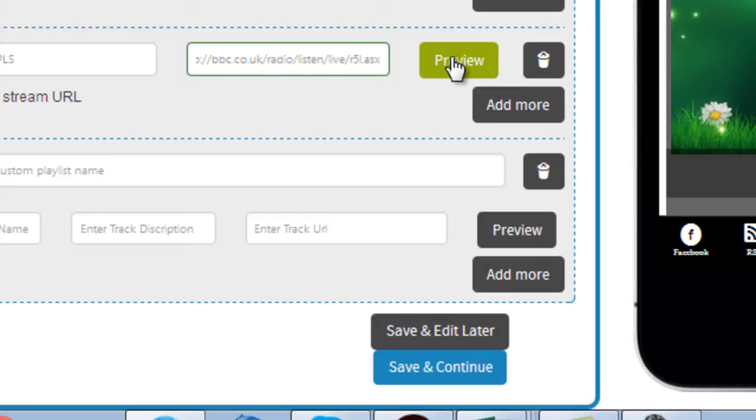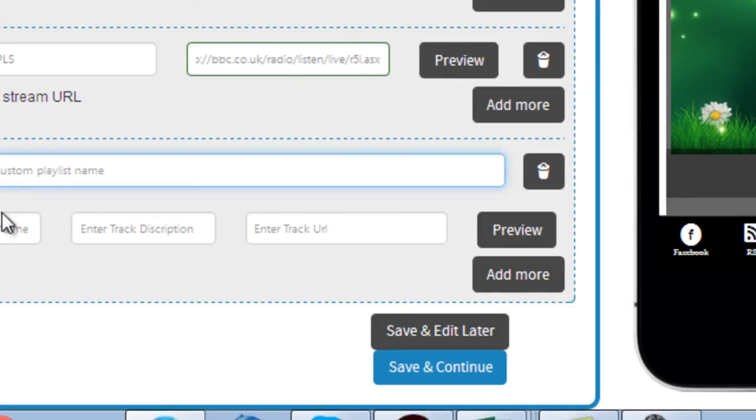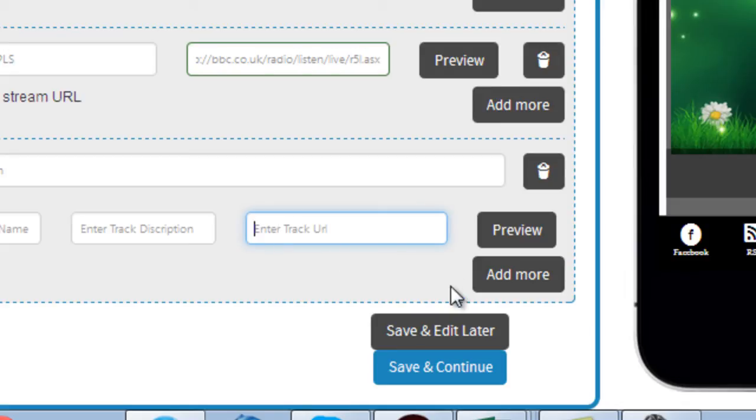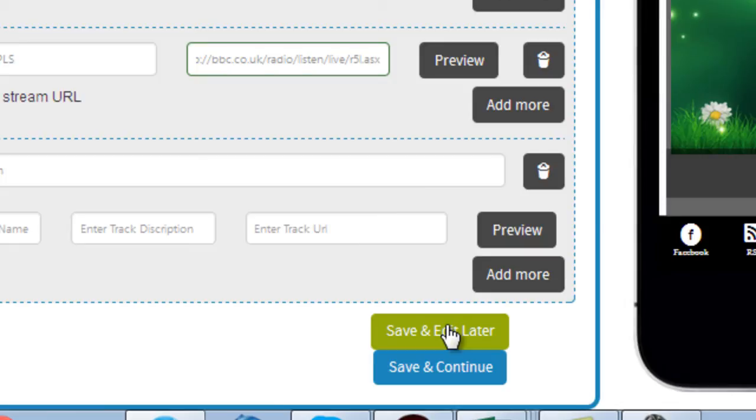I can create a custom playlist, put a name here and add the individual tracks by putting in the URLs. All I need to do is click on Add More and add more tracks. Once I am done, I just need to click on Save and Edit and it's done.